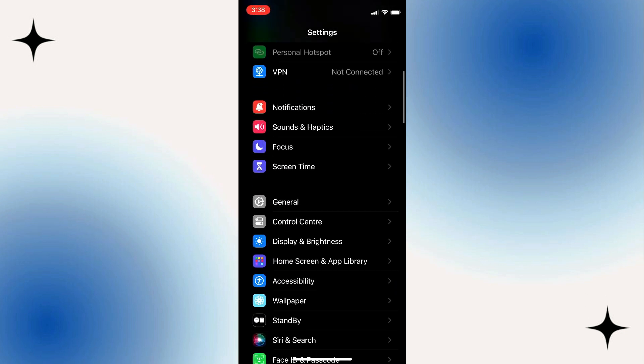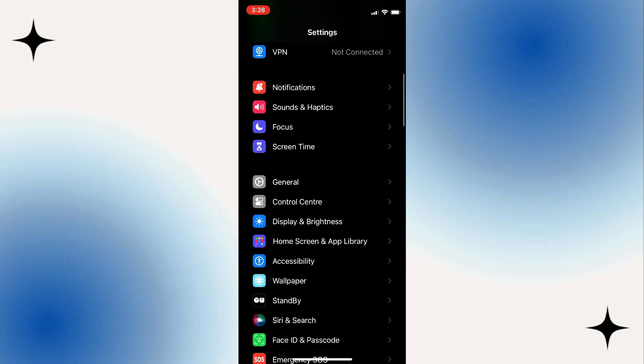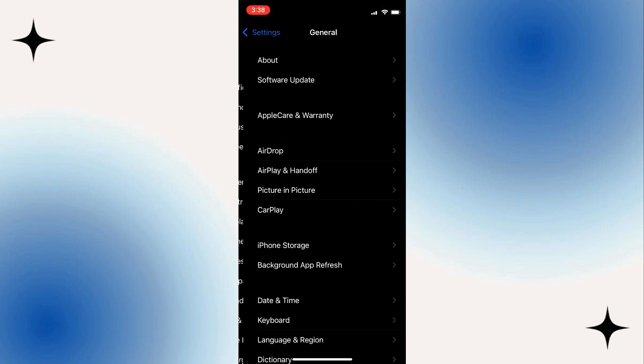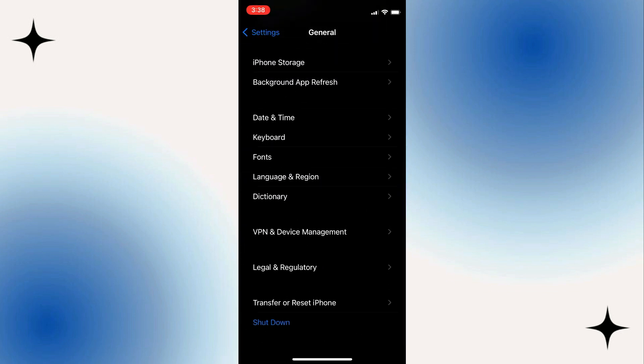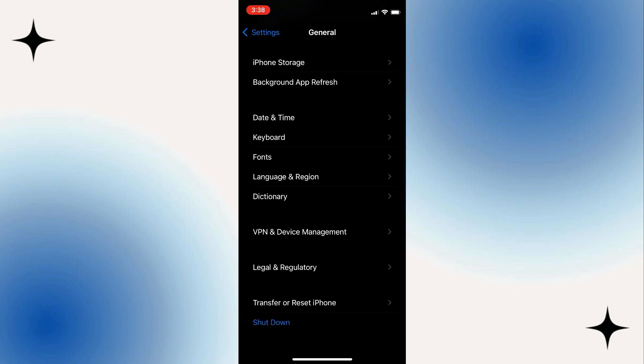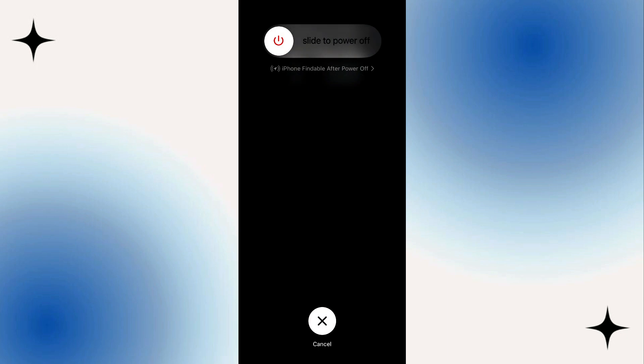Hold down, navigate to the option of General. Pull all the way down. Click on Shut Down. Now slide this icon to the right to turn off your phone.